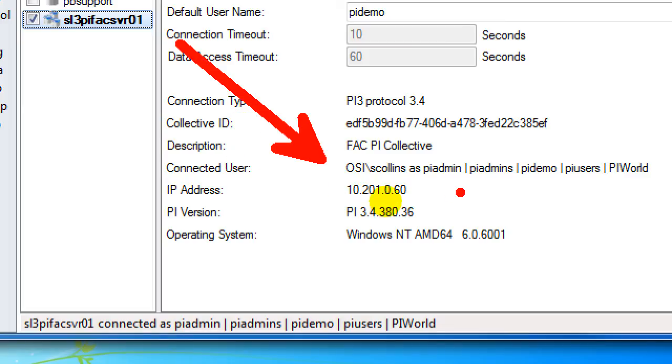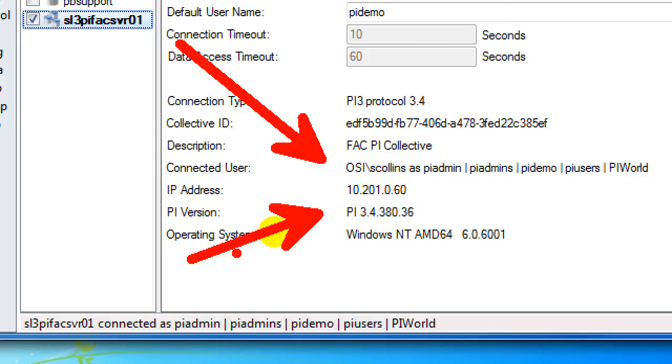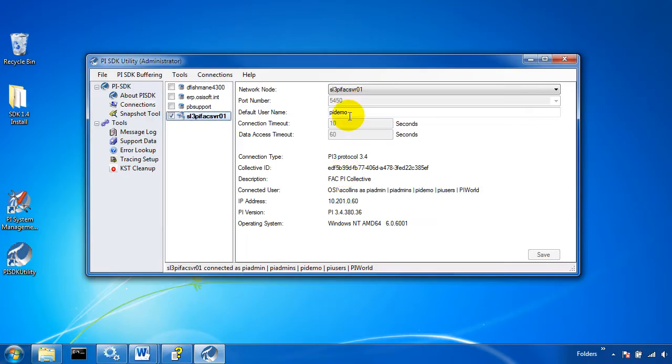I'll be shown how I'm connecting to it, what authentication I'm getting, as well as what the version of the server is and other information.